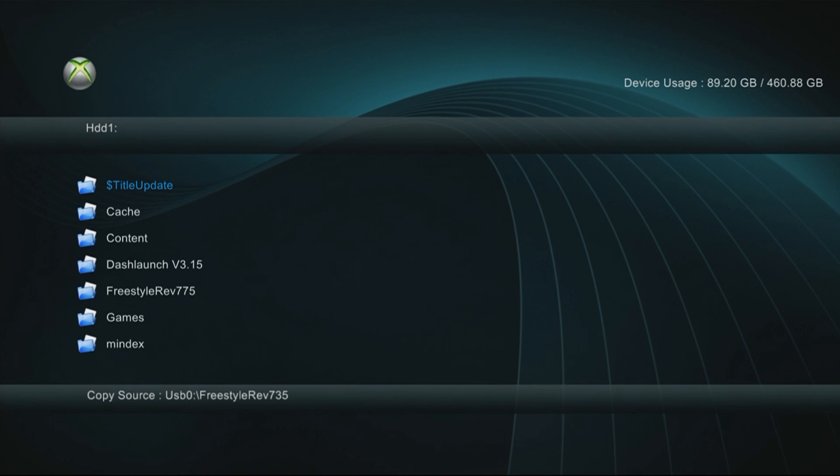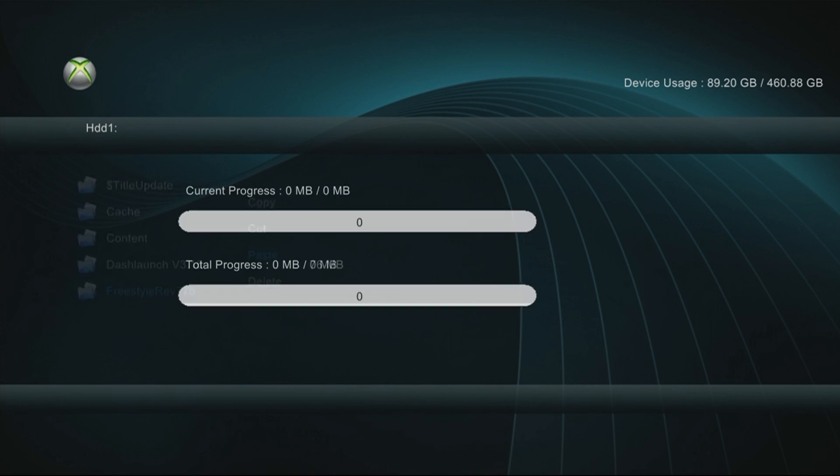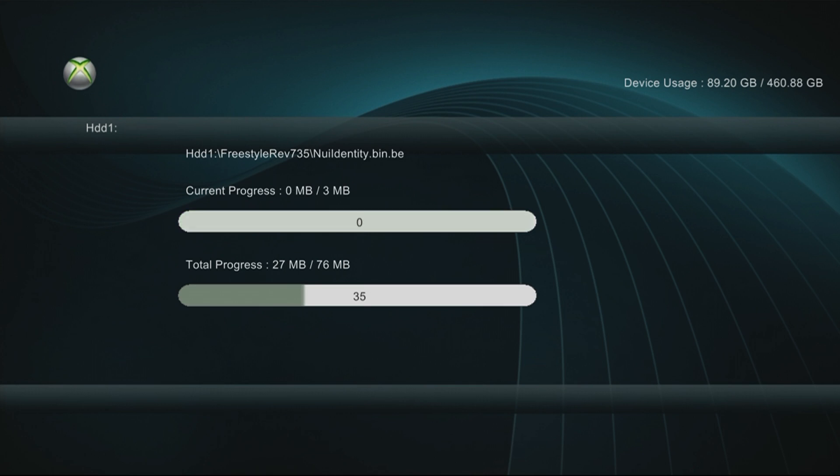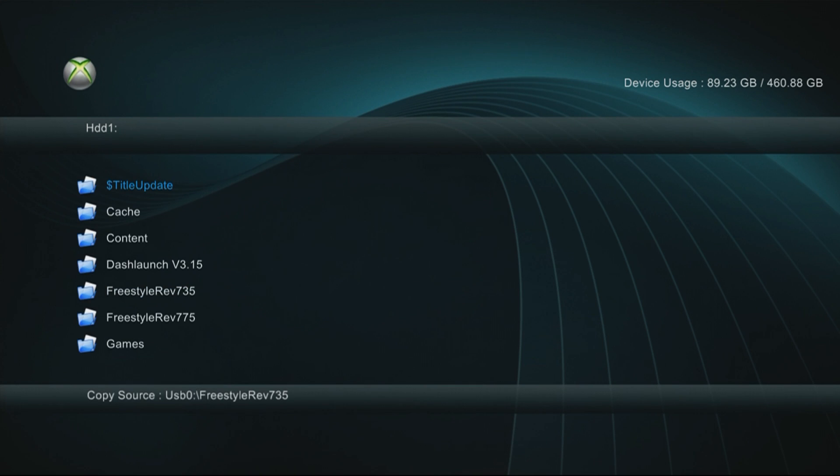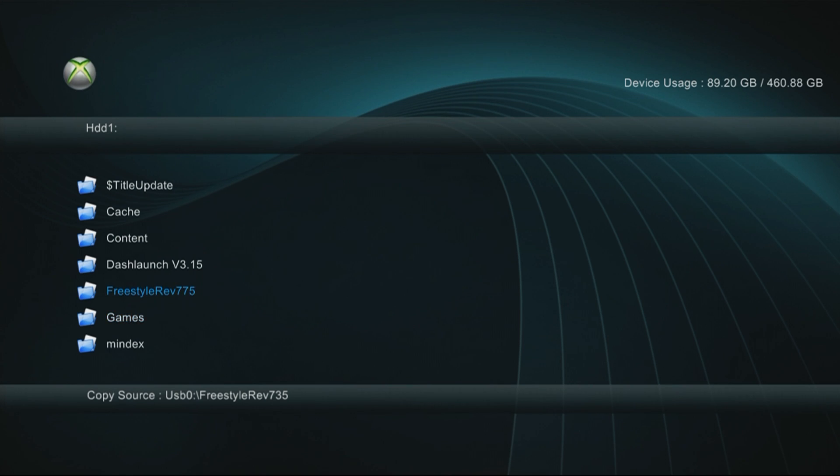Press right on your d-pad so you get right here. Once you get here, press Y again and you're gonna want to paste it. Once it's done, it's gonna say it's done.